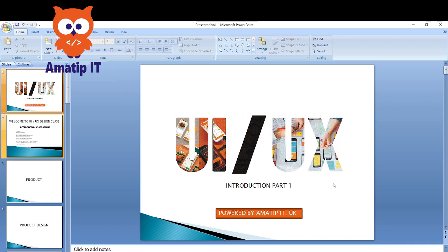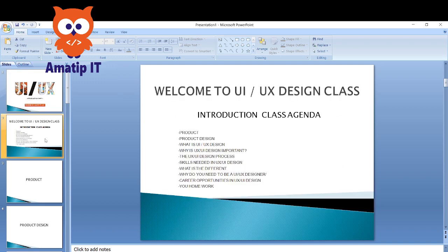UI/UX design is one of the most lucrative tech skills in today's world of technology. We will be starting with an introduction to UI/UX design in order to give you a broad overview of what UI and UX design is all about. I have broken this introduction section down into subsections in order to avoid overly long videos.